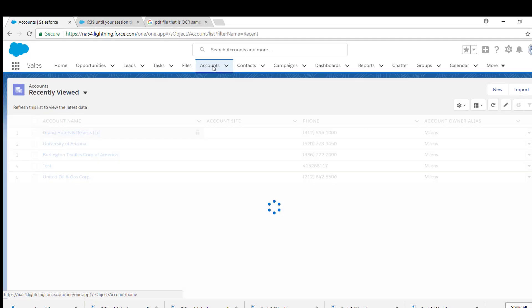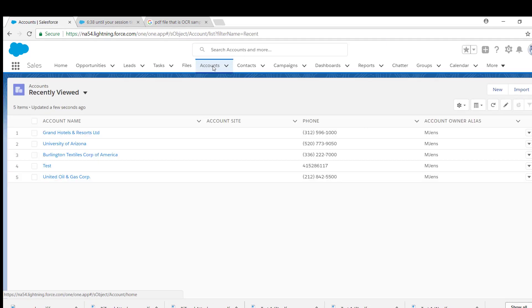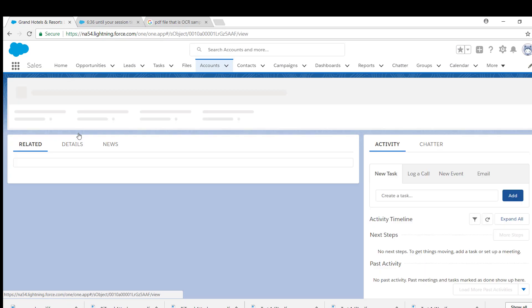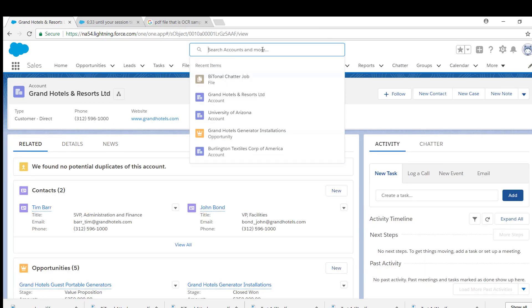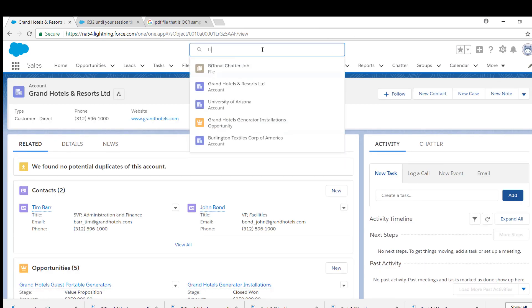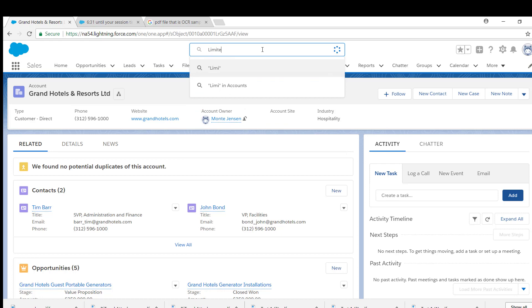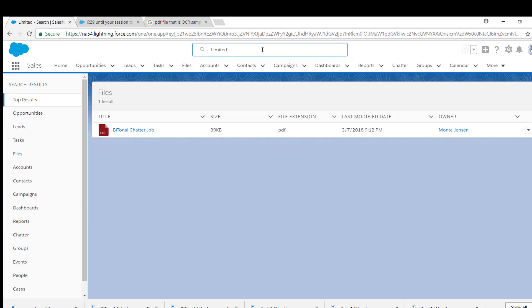So let's go back to the accounts tab again one more time. Take a look at Grand Hotels. And remember it said the word limited. So if we go limited and we search for that word, the result is that same document.